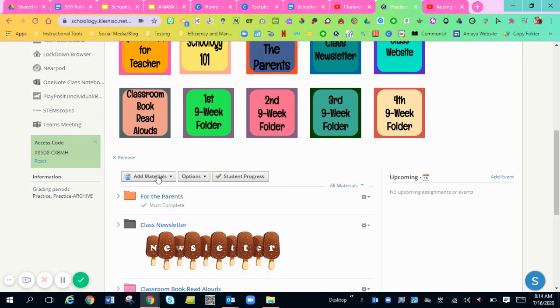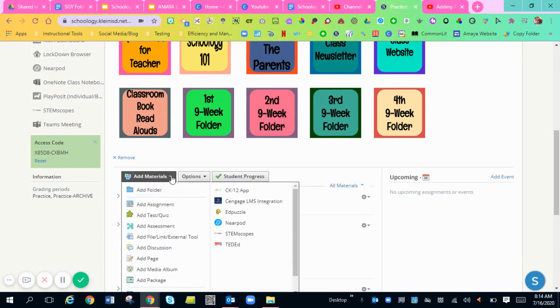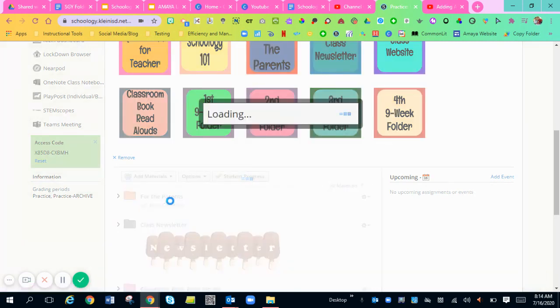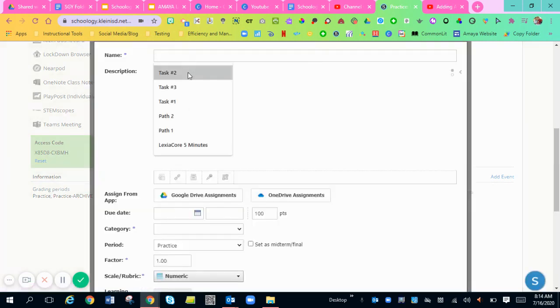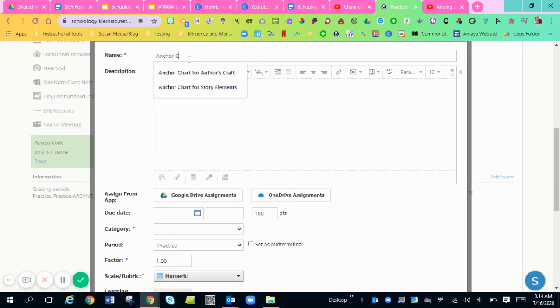You're going to go to add materials, add an assignment. I'm going to just title this assignment anchor charts.